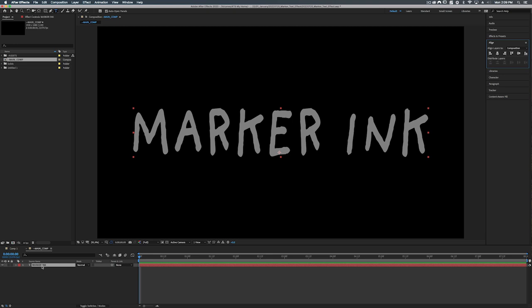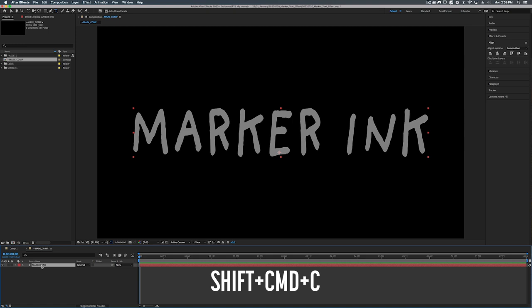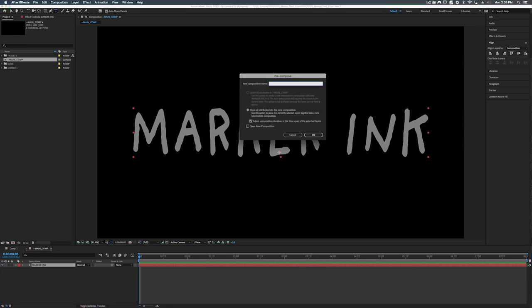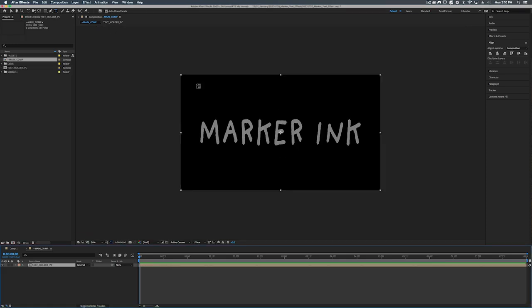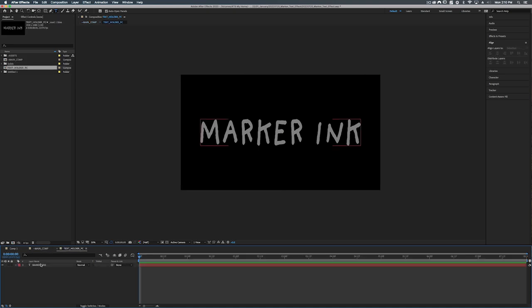And what I want to do is take this text layer and put it into its own little composition. So we're going to hit shift command C and we'll call this text holder pc. All right so we can just hit okay. Now we have all this blank space all around our text and we can just go ahead and get rid of that so After Effects doesn't have to use its brain power to figure out what's happening in these empty pixels which is nothing.